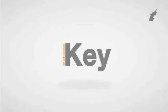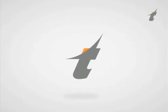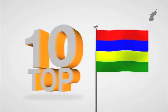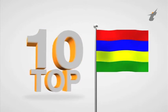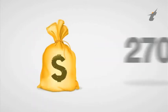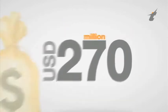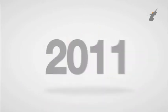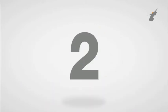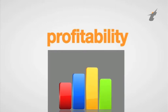Let's have a look at some of MT's achievements. In 2011, MT was rated as one of the top 10 enterprises in Mauritius, with a turnover close to 270 million US dollars. That same year, MT was the second most profitable company, ranking only after a major commercial bank.